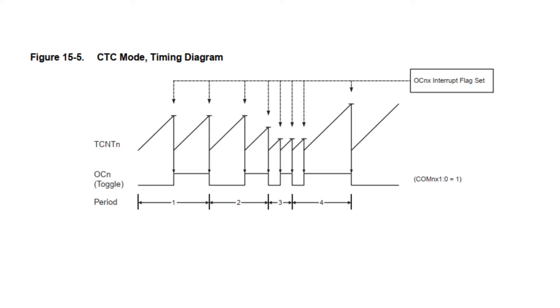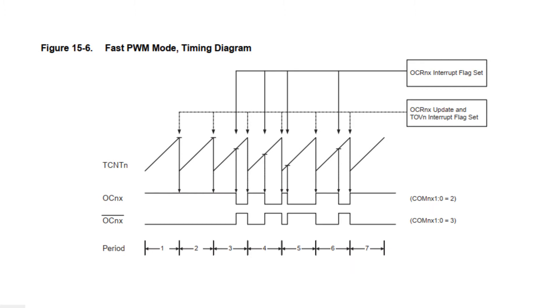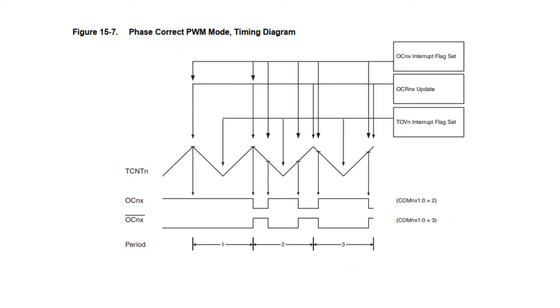Another mode is CTC or clear timer on compare match. The counting pattern of the CTC is similar to normal mode. The difference is unlike the normal mode, in CTC mode the timer counter counts up to a value what we will set. Another two modes are fast PWM modes and phase correct PWM modes. These two modes are used to generate PWM signals.